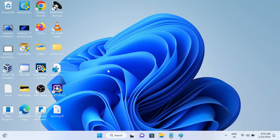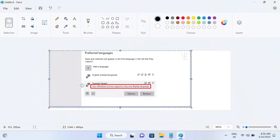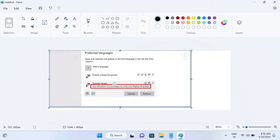Hello guys, welcome to How to Fix Tech. In this video we are going to fix this issue: your Windows license supports only one display language. So how to resolve this issue? This is very easy to fix.